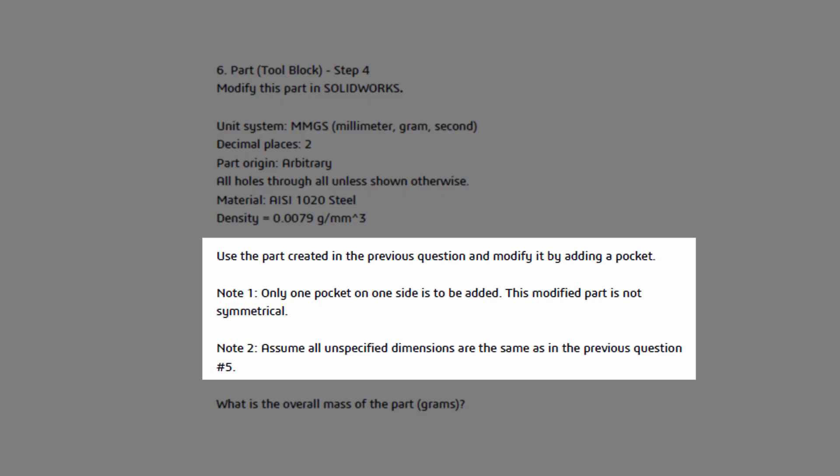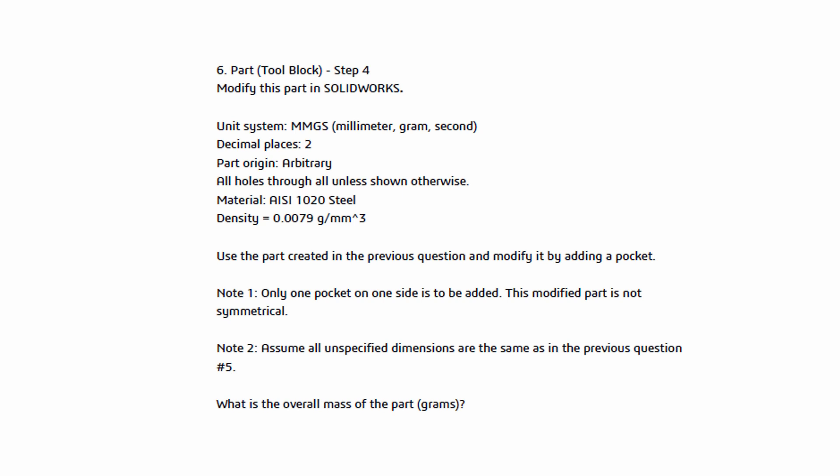So as you can see it's telling us that we are supposed to use the part we created in the previous question and modify it. That's where we're going to start. And then we want to make note of the two comments that they've given us. So only one pocket on one side is to be added. The modified part is not going to be symmetrical and we want to assume that all unspecified dimensions are the same as in the previous question. So what that is telling me is I don't really have to change any other dimensions. I'm really just focusing on this pocket feature. So let's go ahead and jump into SolidWorks and we'll see how we can address this particular feature.